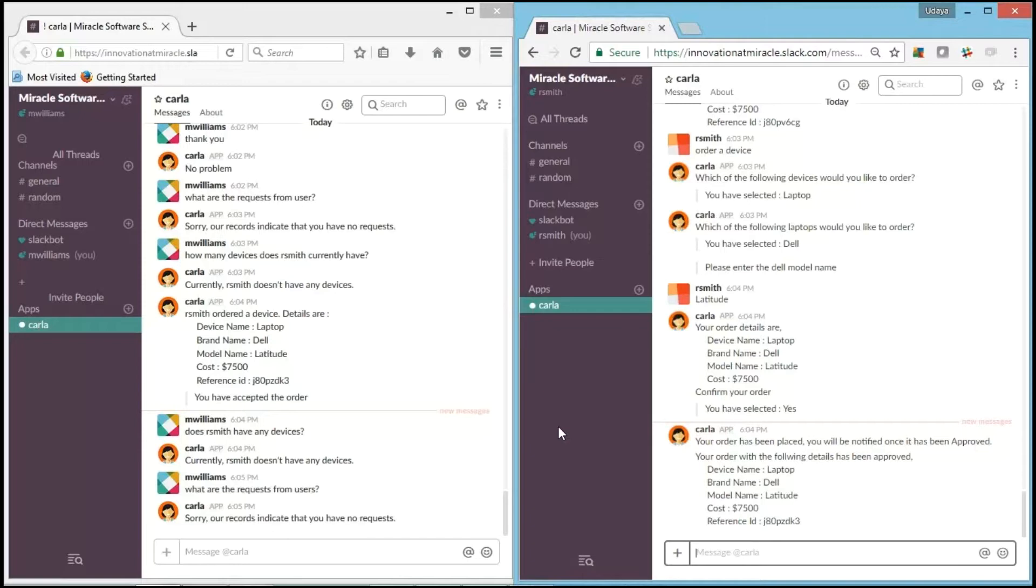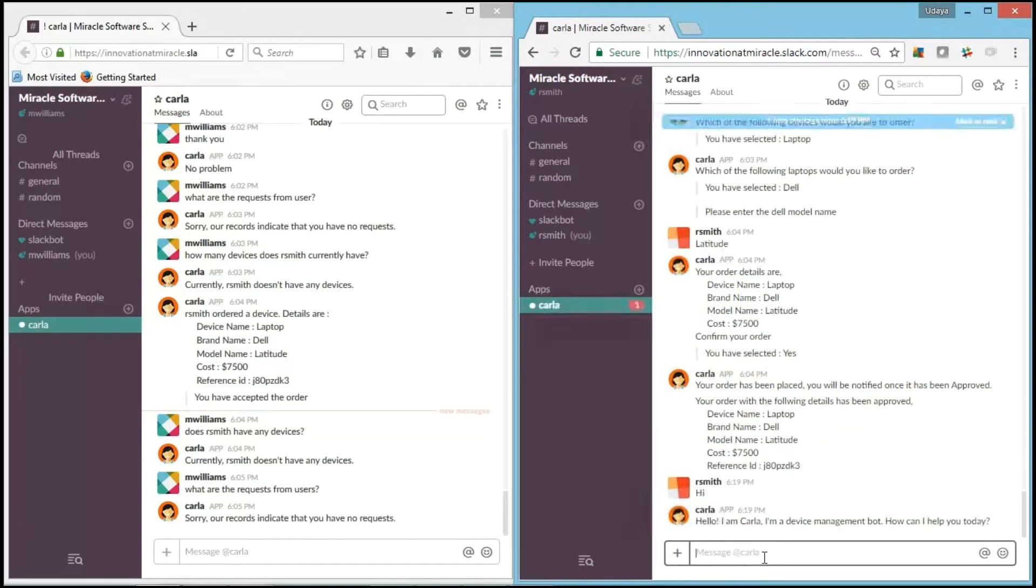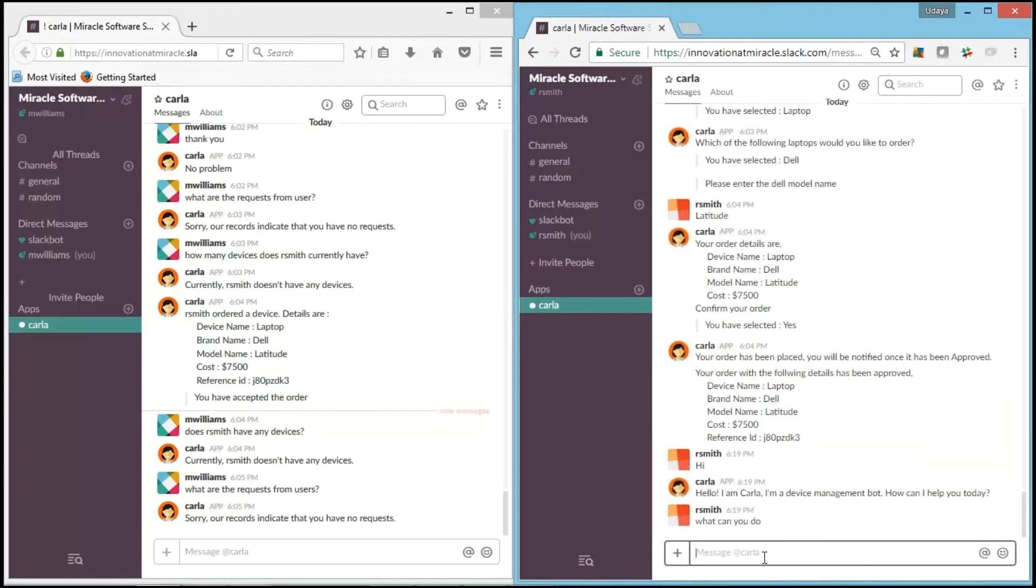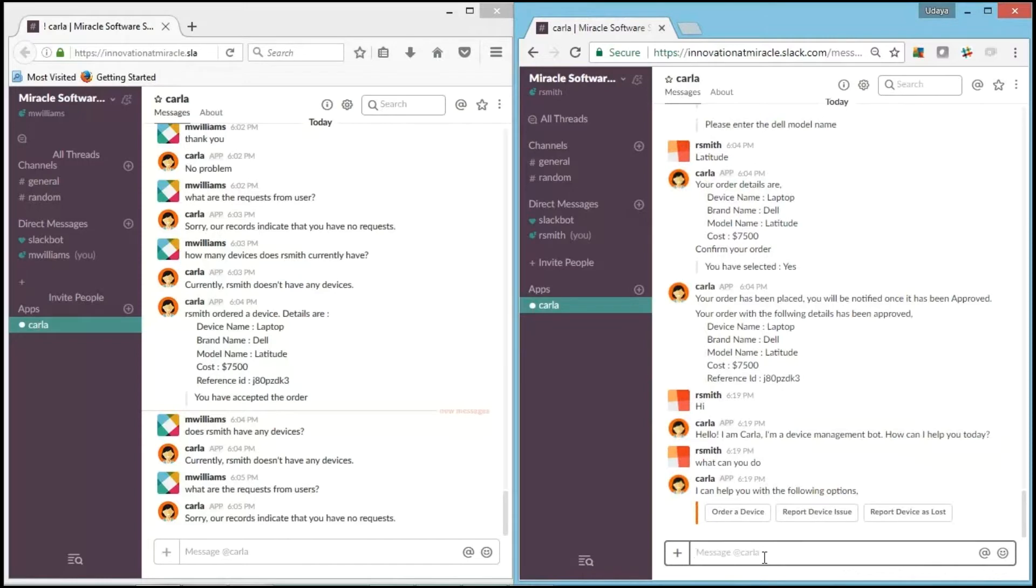So let's get started. It can also understand the natural language that we give. So I say hi to Carla. And it is able to say, "Hello, I'm Carla, I'm a device management bot." If I ask, "What can you do?" It is able to respond saying that it can help with the following: order a device, report device issue, report device as a loss. I'll go with the first functionality, order a device.